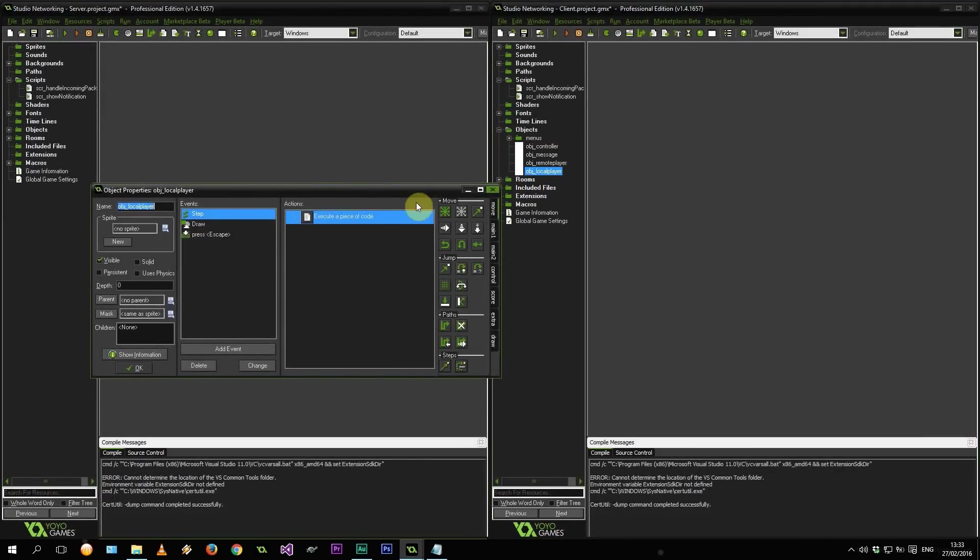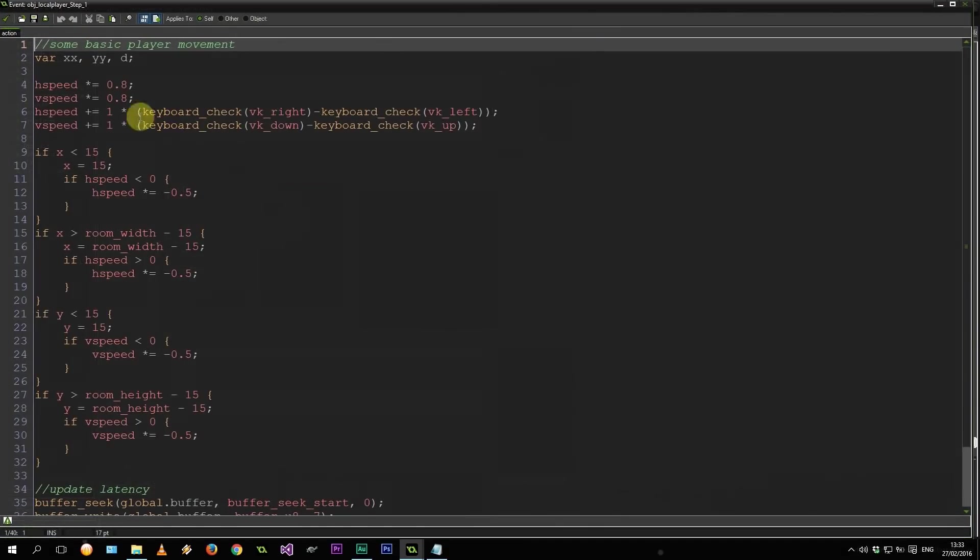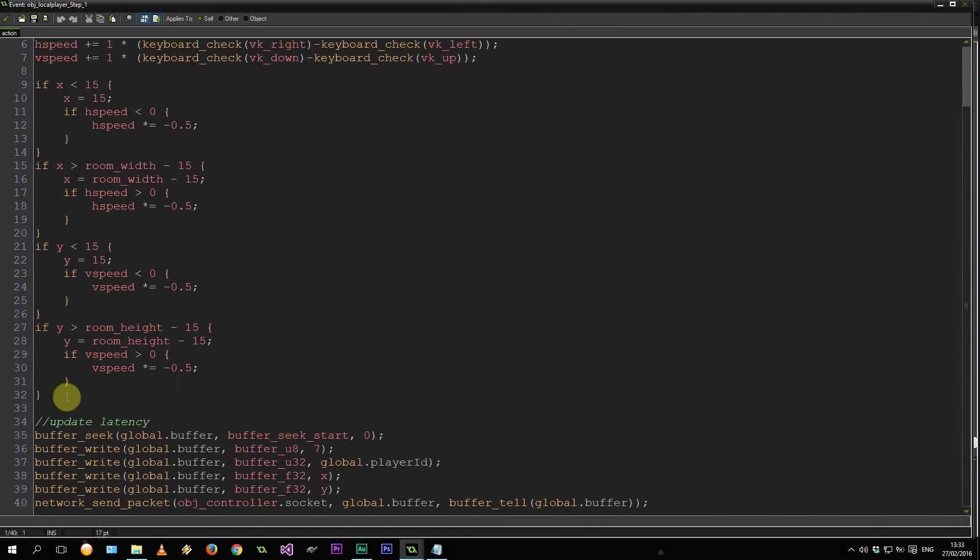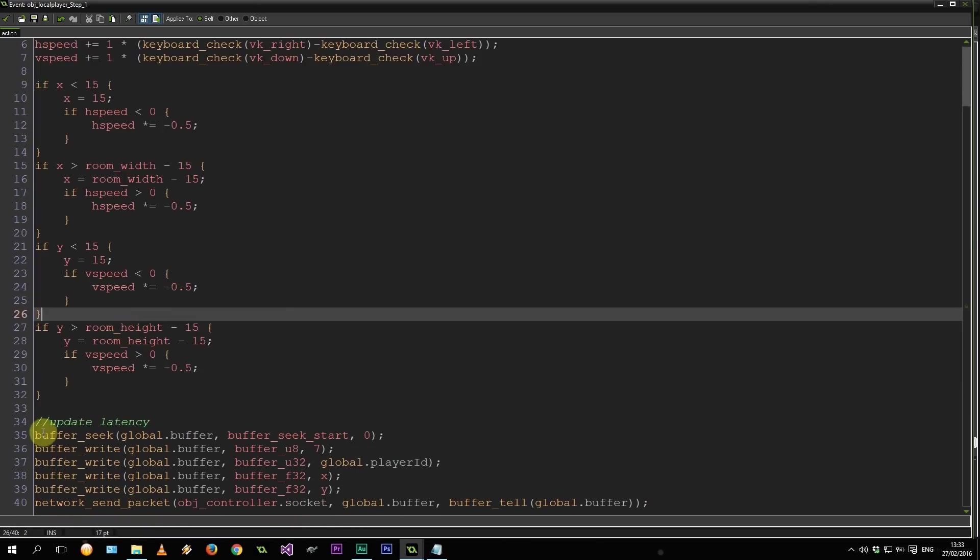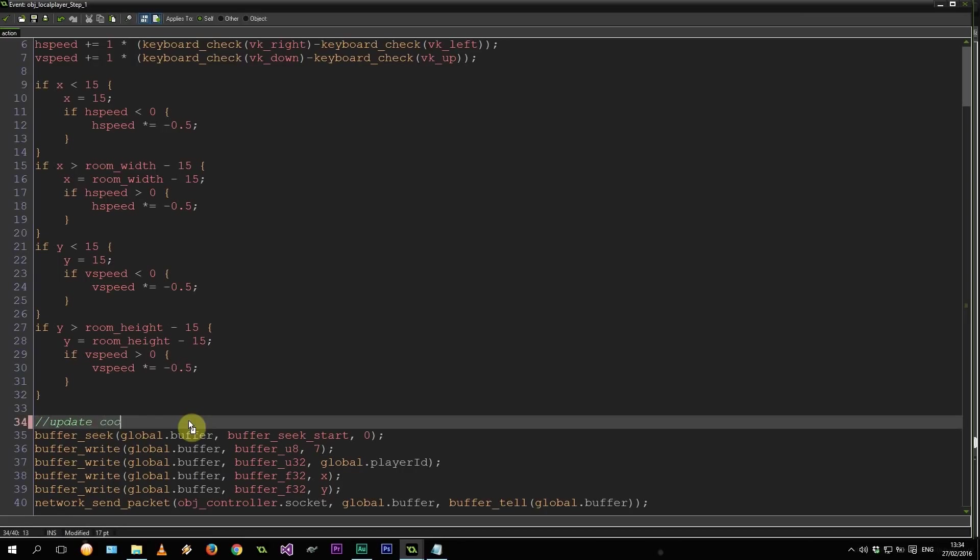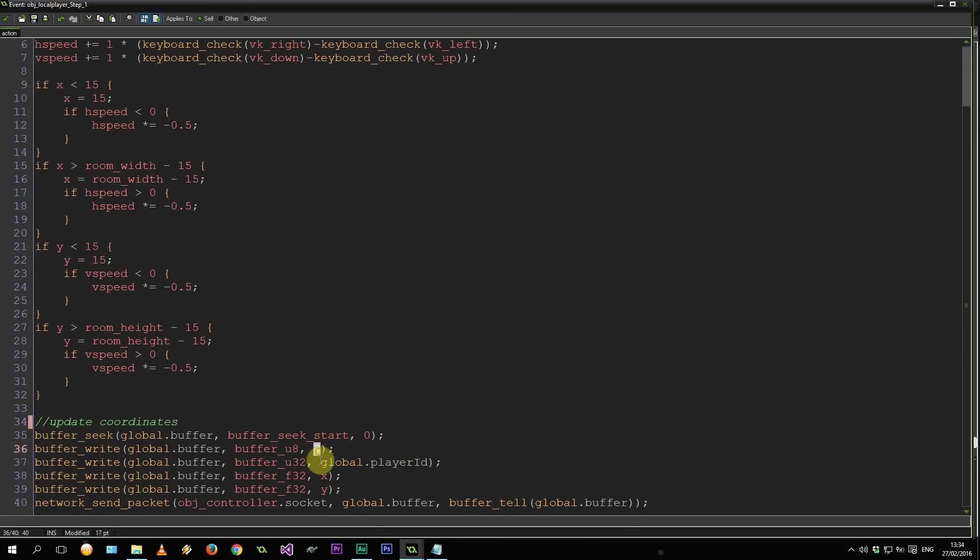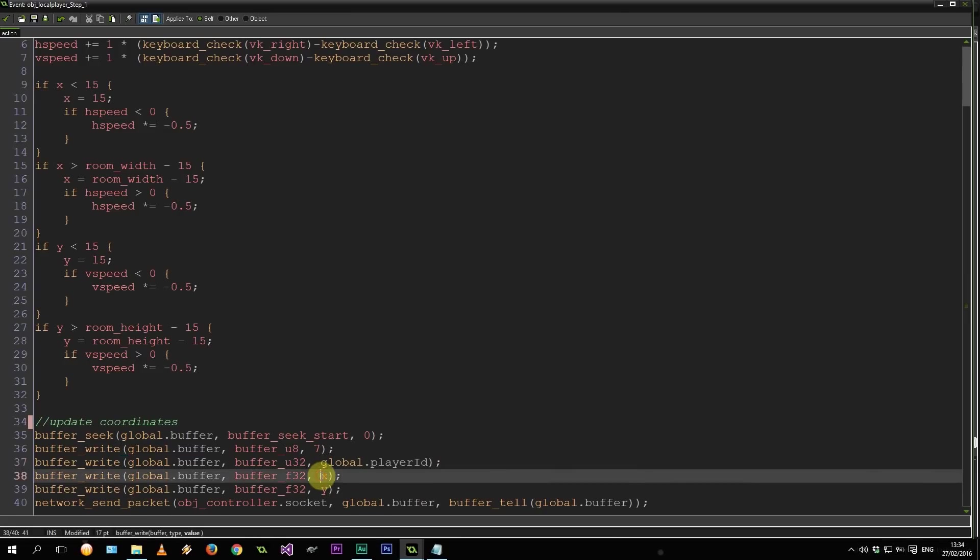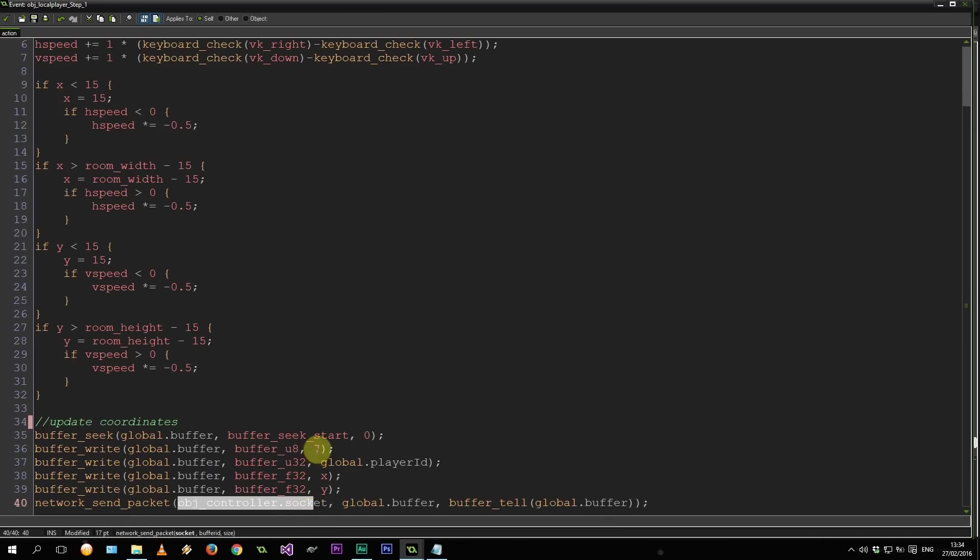So we have object local player. He moves around using some basic movement code as seen between the lines of 2 and 32. That's the basic movement. So this x coordinate is going to change here in this step. We're going to change this. Let's change this to update coordinates. Update coordinates. And that's going to be reading to the beginning of the buffer. Writing a 7. Writing this player's ID. Writing these x and y, which are both float32s. Writing that to the controller socket. So that's going to be flying number 7.